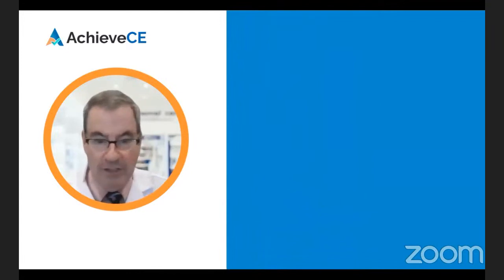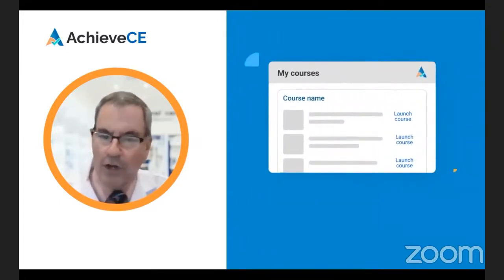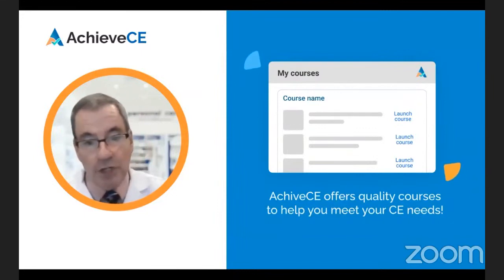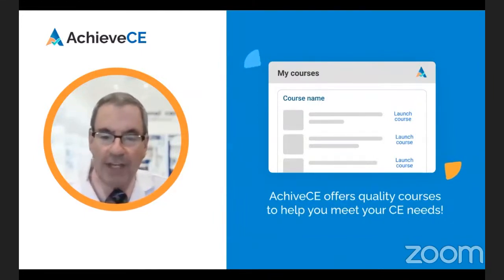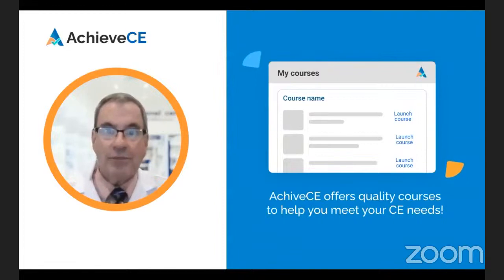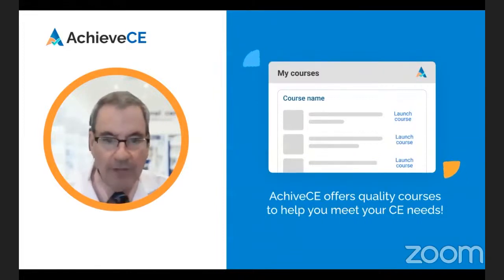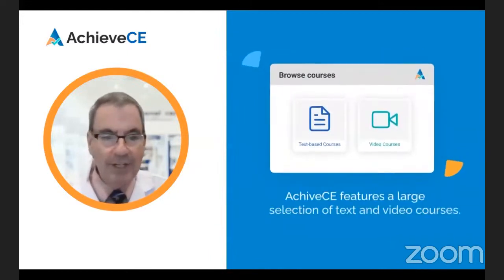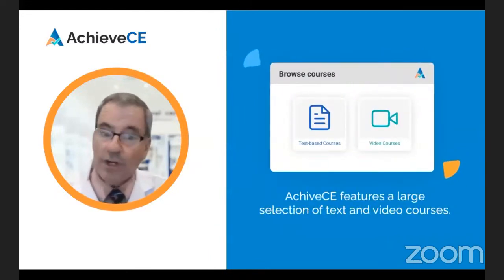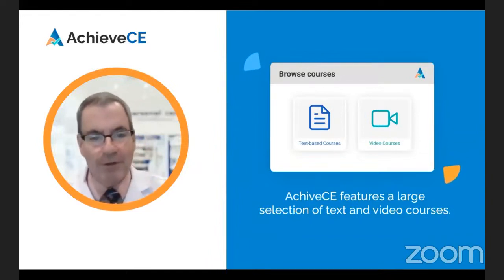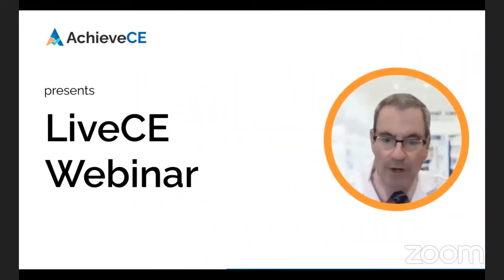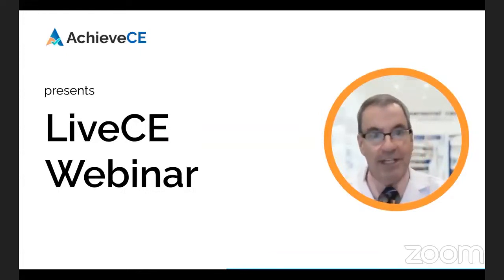In case you are new here at Achieve CE, we focus on offering courses on the important trending topics of the day to keep you up to date in your field, while also satisfying your continuing education requirements. Aside from our live webinars, we also offer on-demand text and video courses to take at your convenience, all of which are available in our membership. We're excited you're here today and hope you enjoy the webinar.